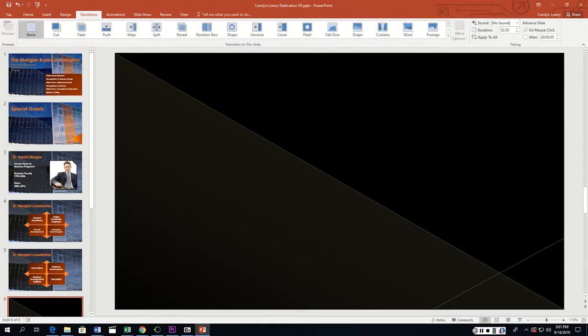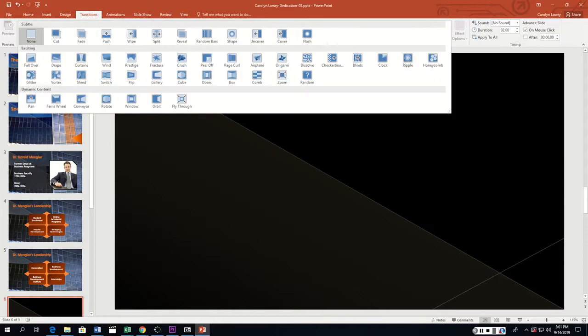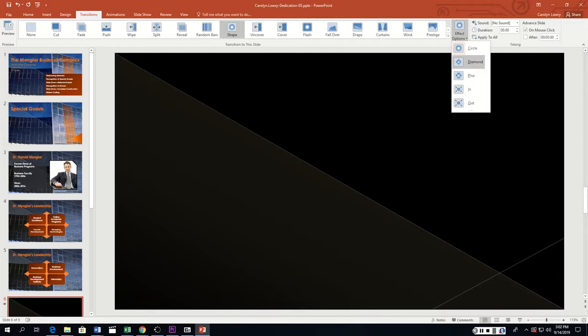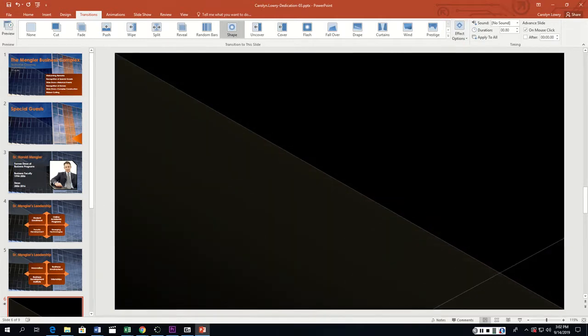We're going to apply transitions to all slides. Click the Transitions tab and apply the Shape transition. Then click the Effect Options button and select Diamond. Click Apply to All.